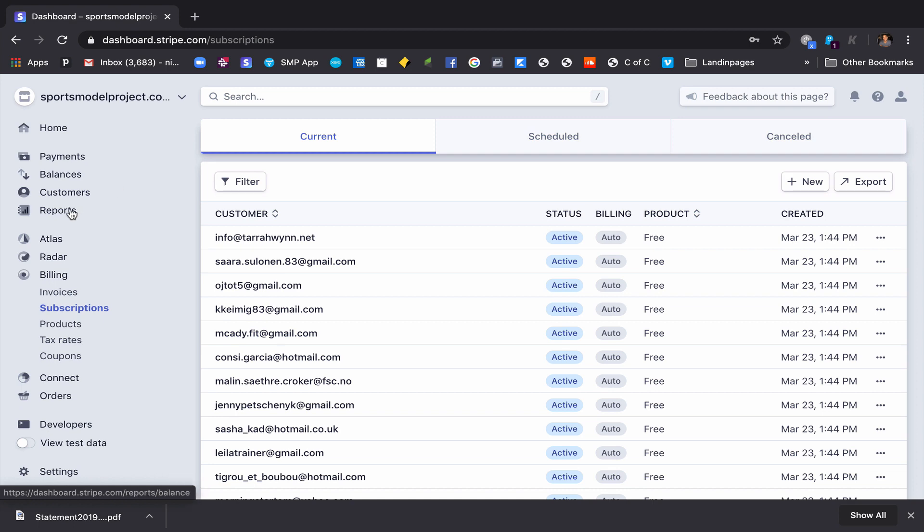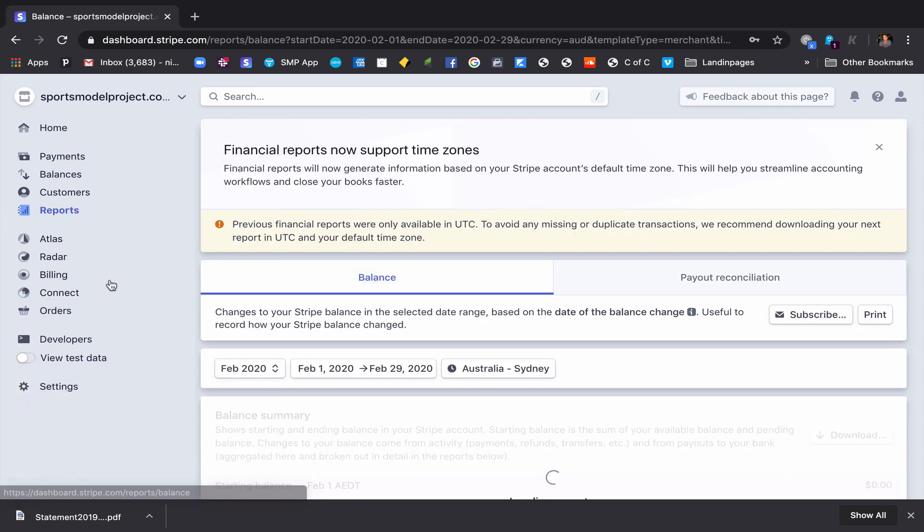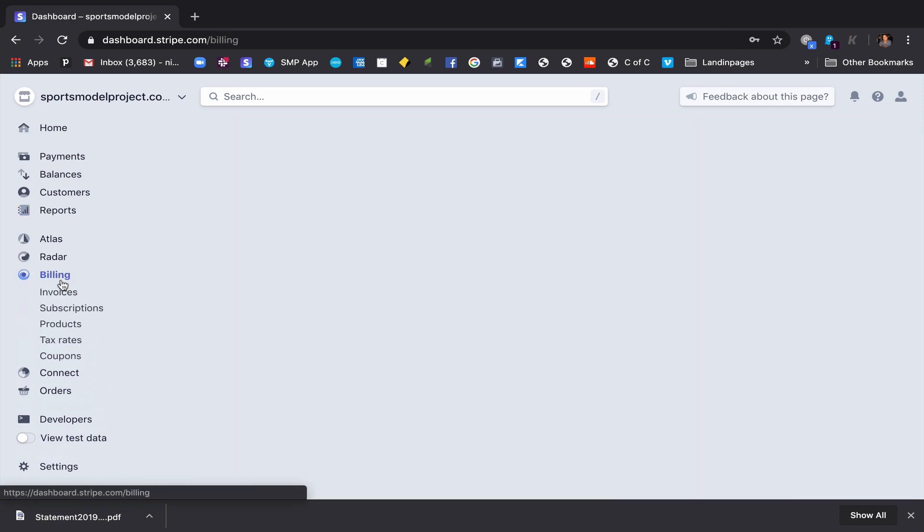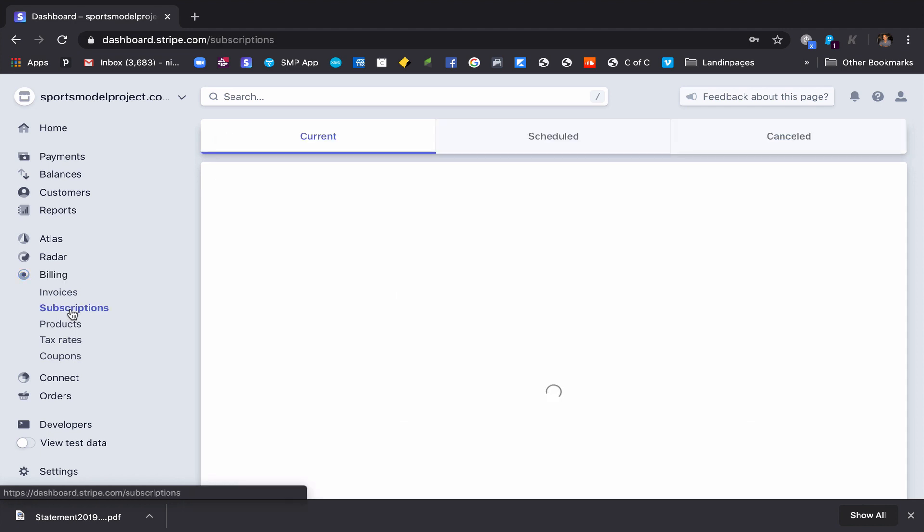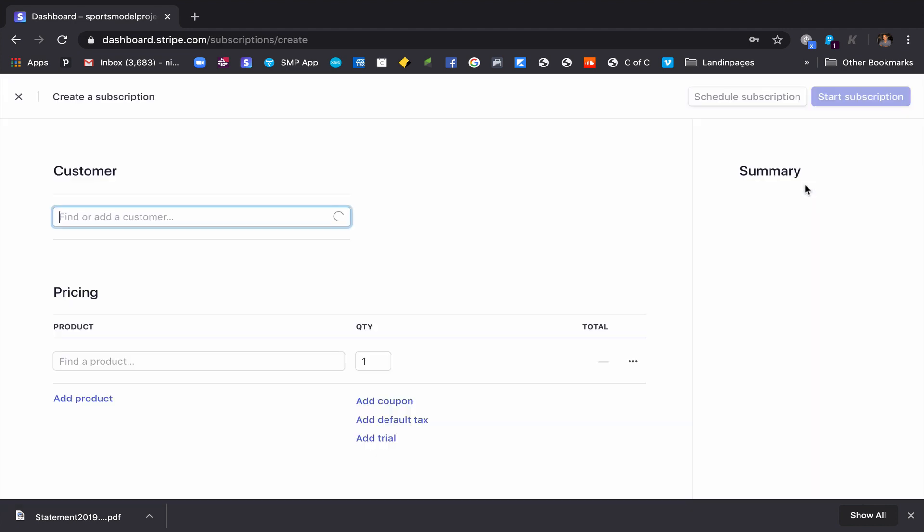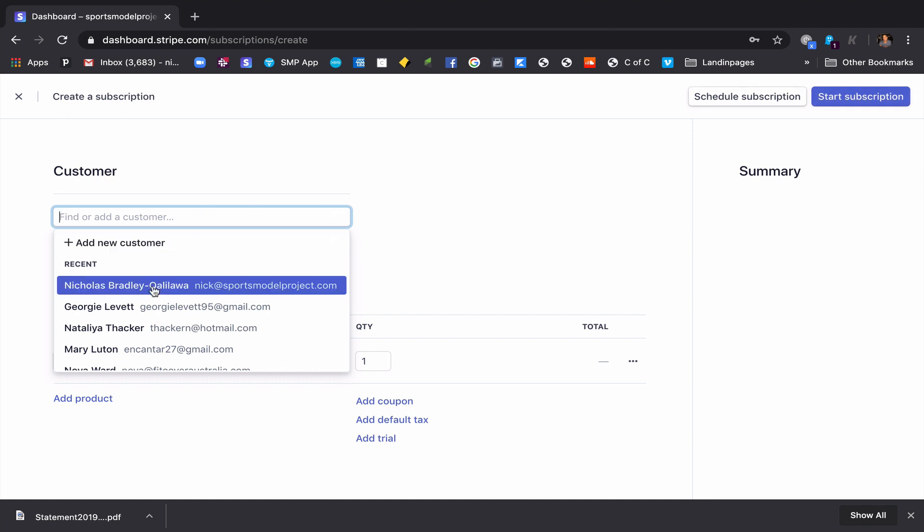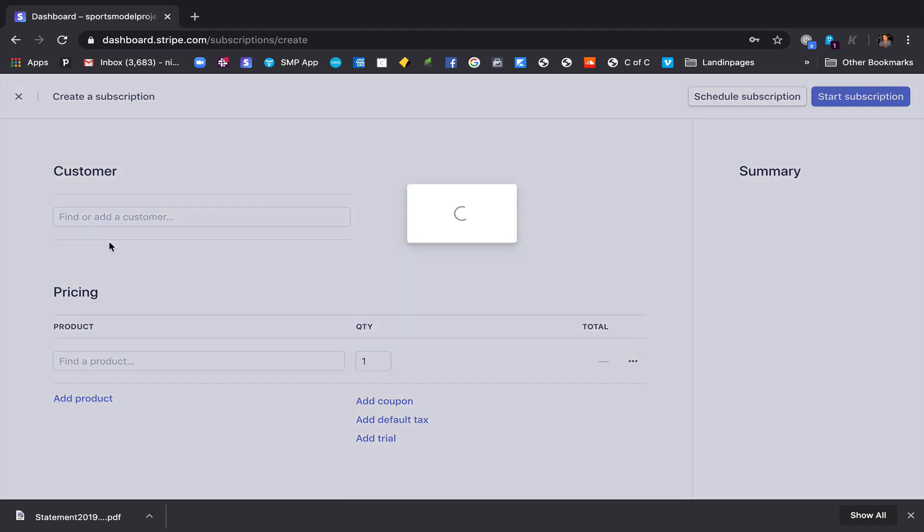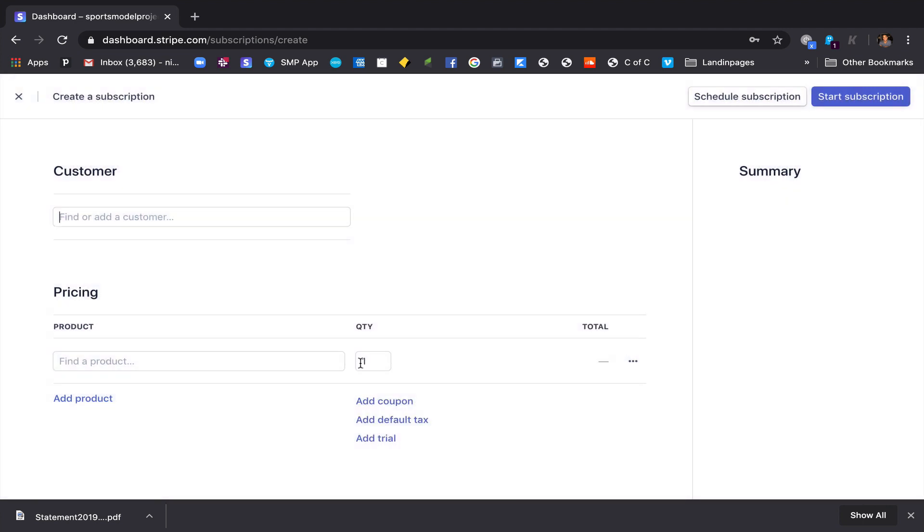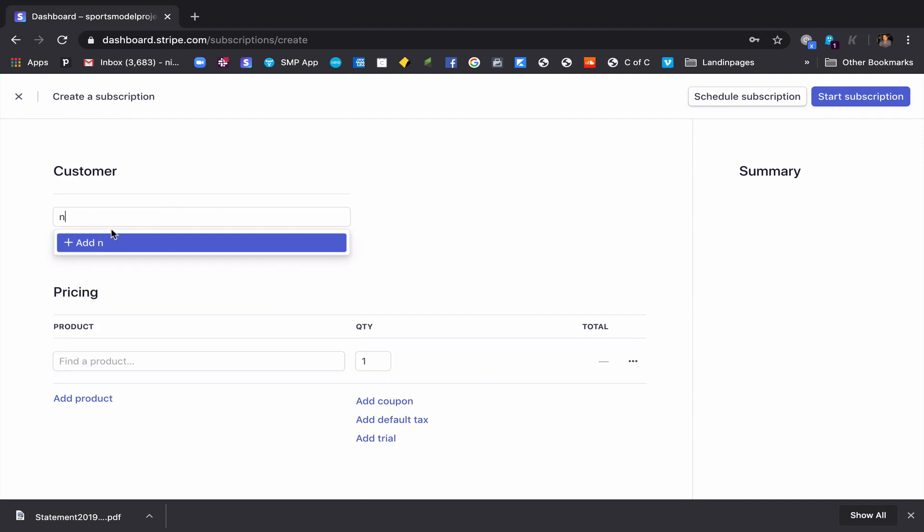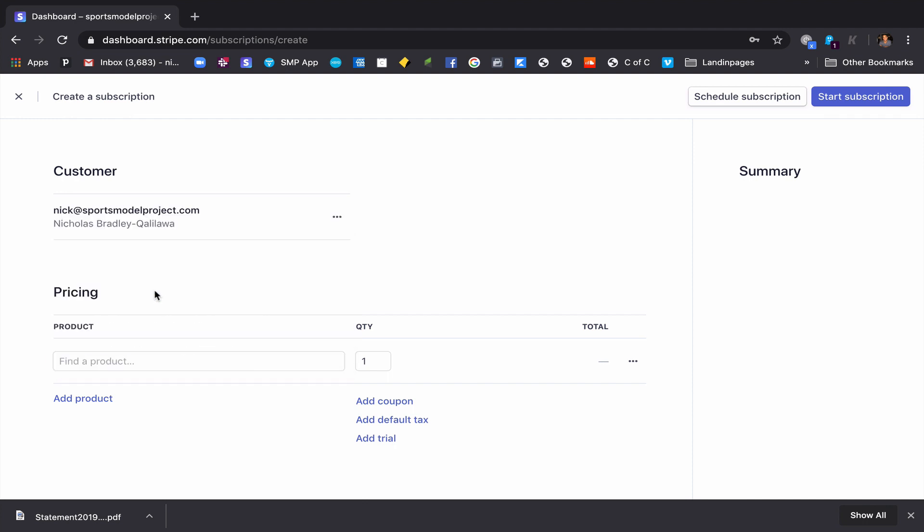When you get into your Stripe, we just go to billing and then we slide down to subscriptions, and then we create new. So I'm going to add myself. I just added myself as a customer. You just press add customer, so it will be this screen that pops up. But I was practicing this video, so I've already added myself. So here we go, there I am.